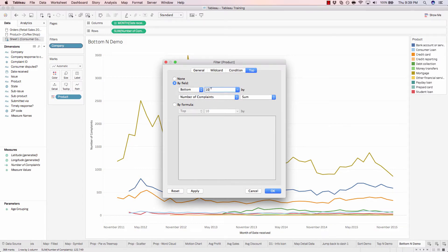And we'll do bottom three. And again, by the number of complaints. Hit OK.